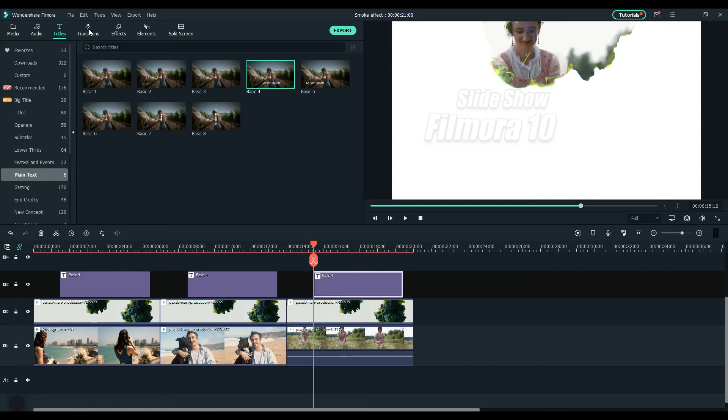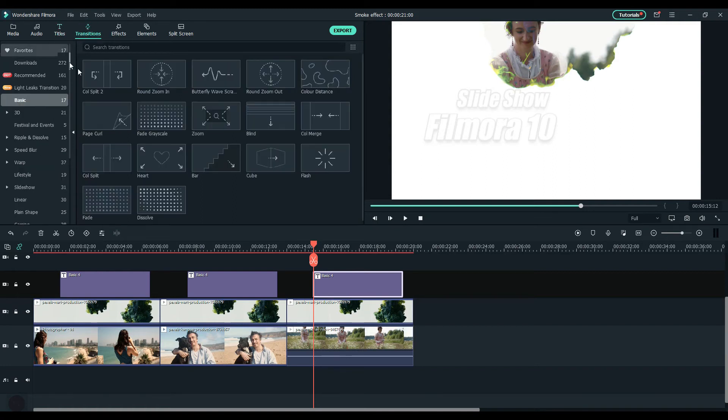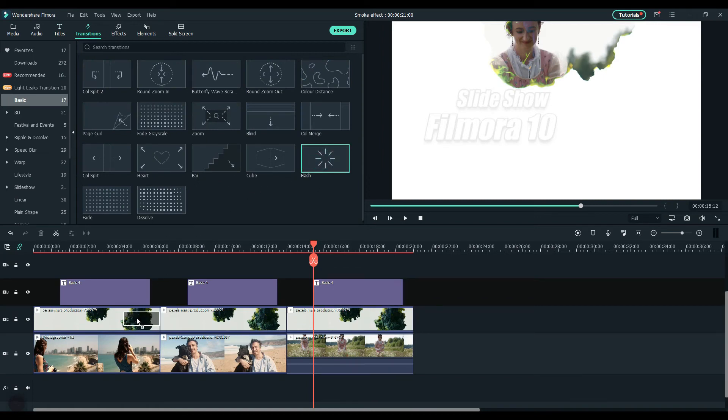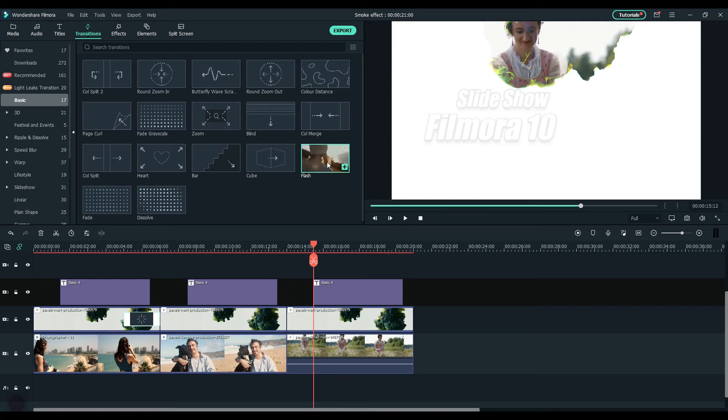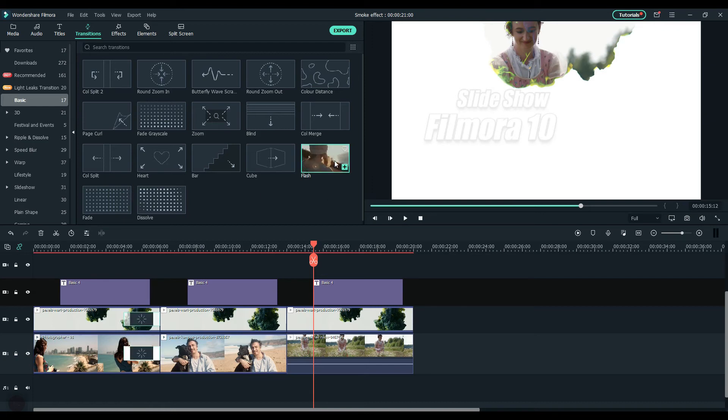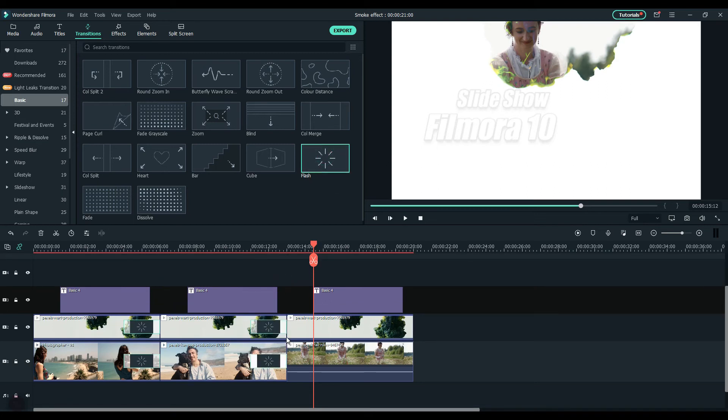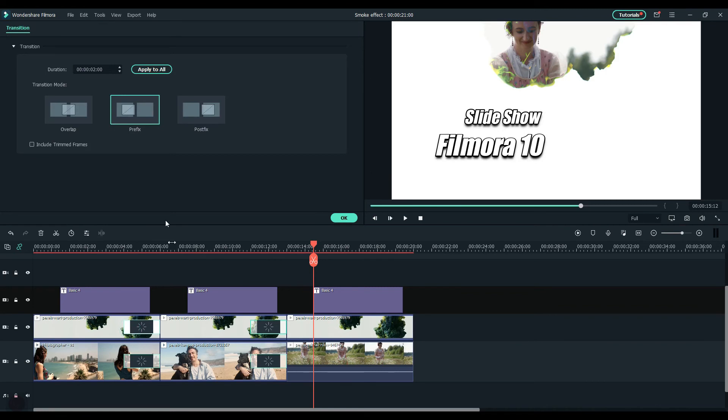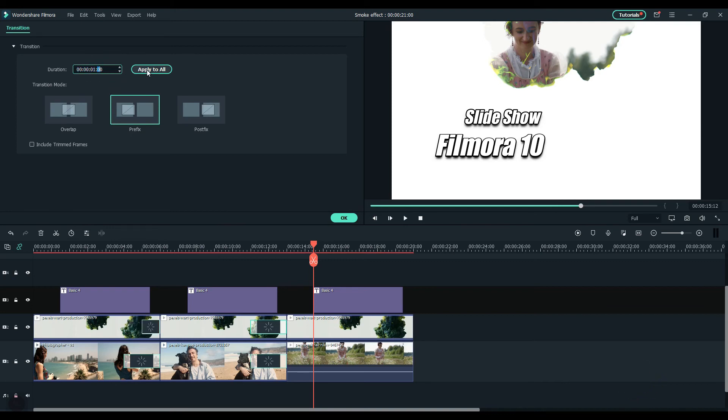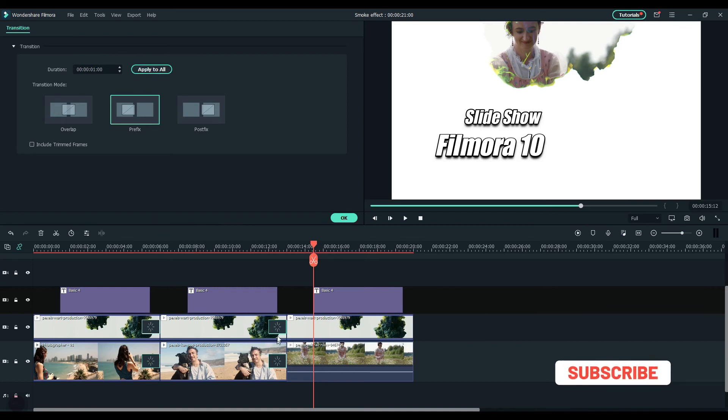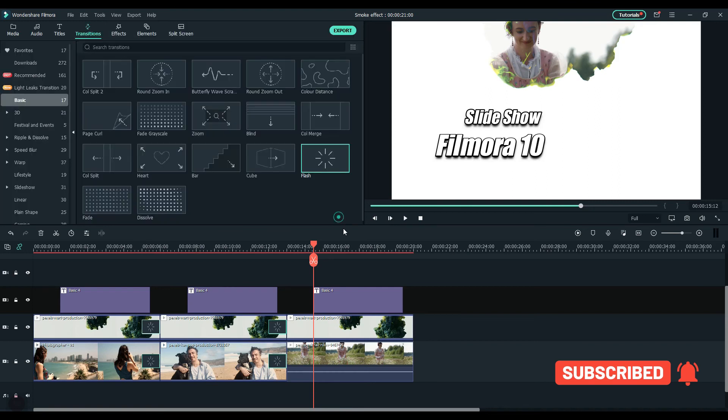Now I'm going to add transitions in between slides. Go to the transition section and select flash. Make sure you drag and drop it only on the first clip, not on both clips. Add transitions on all four clips. Double click on the transition and adjust the duration to one second, then press apply to all. Add a fade in the end.